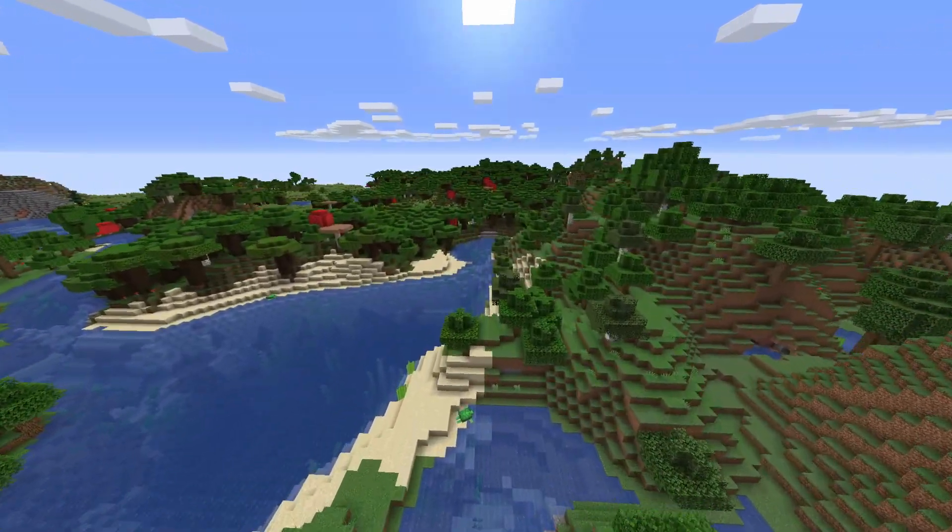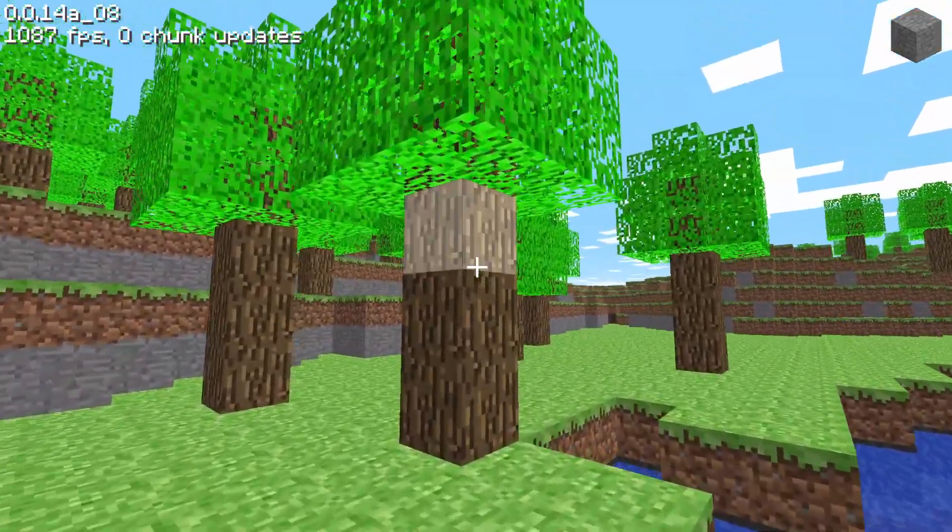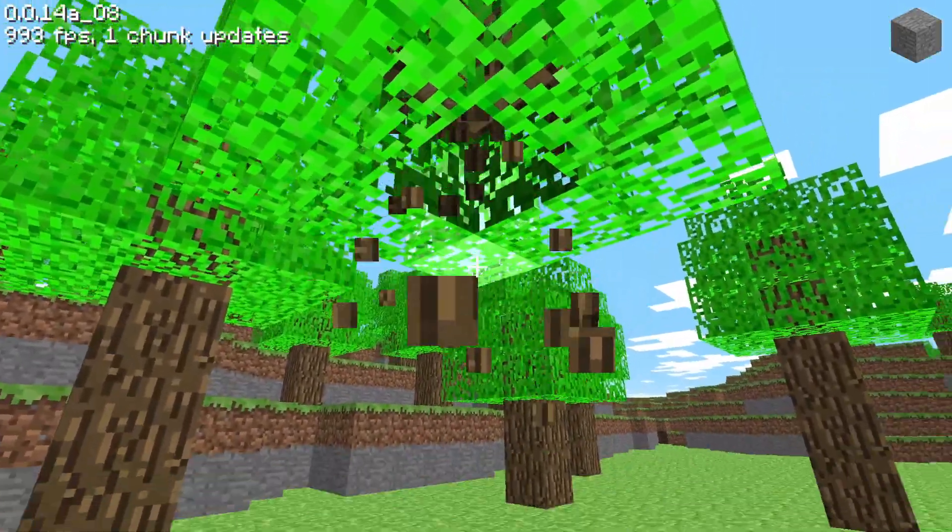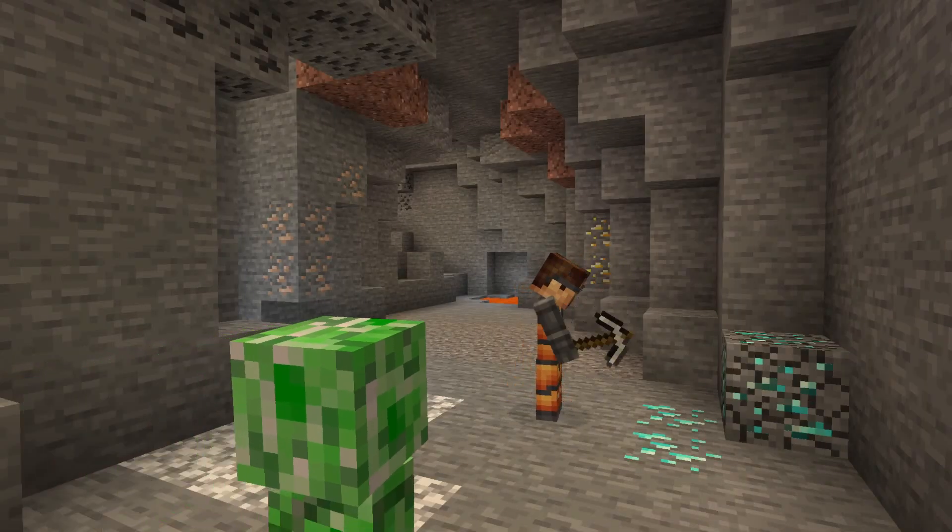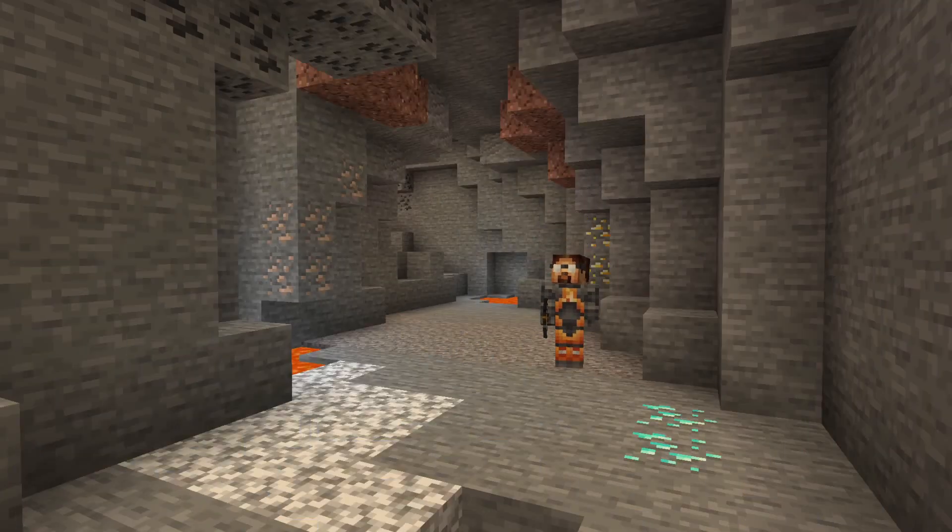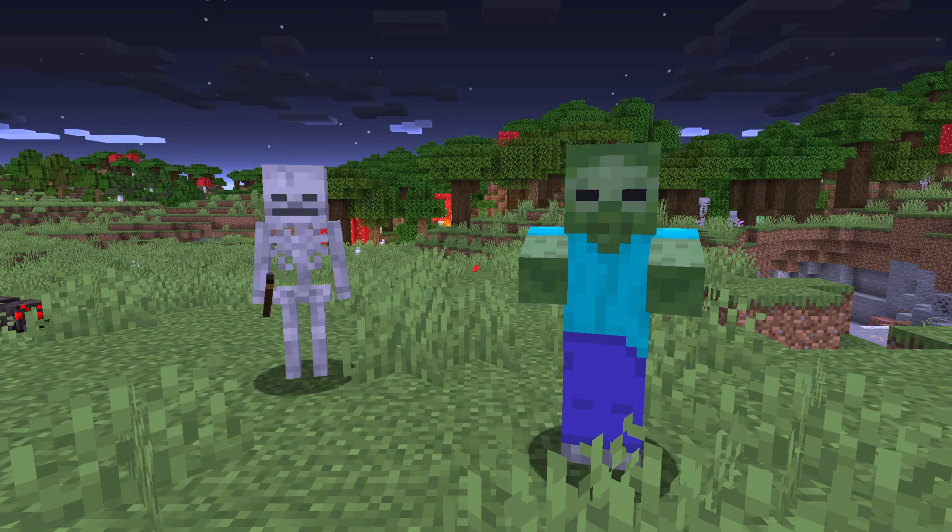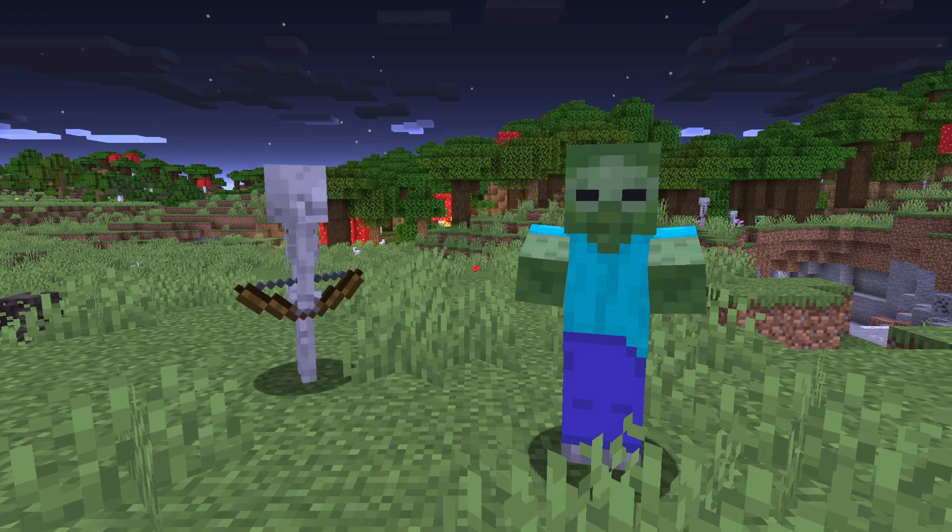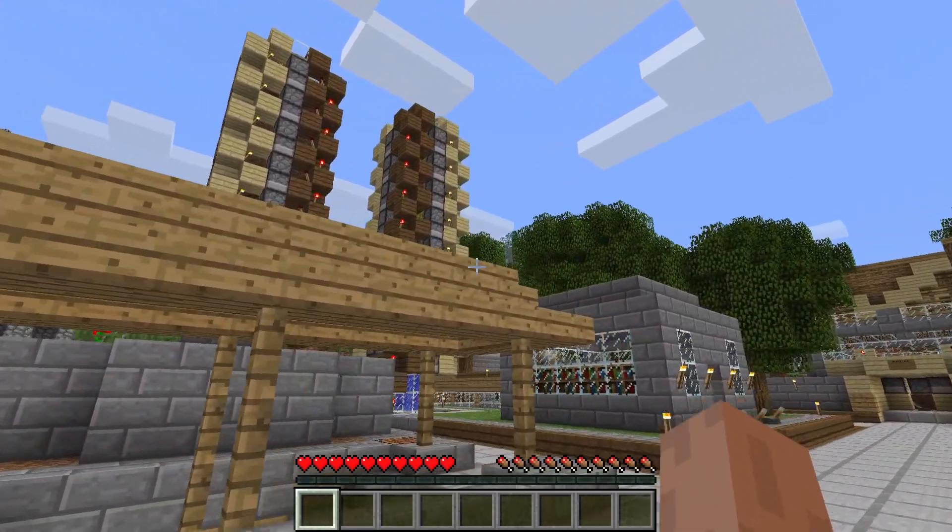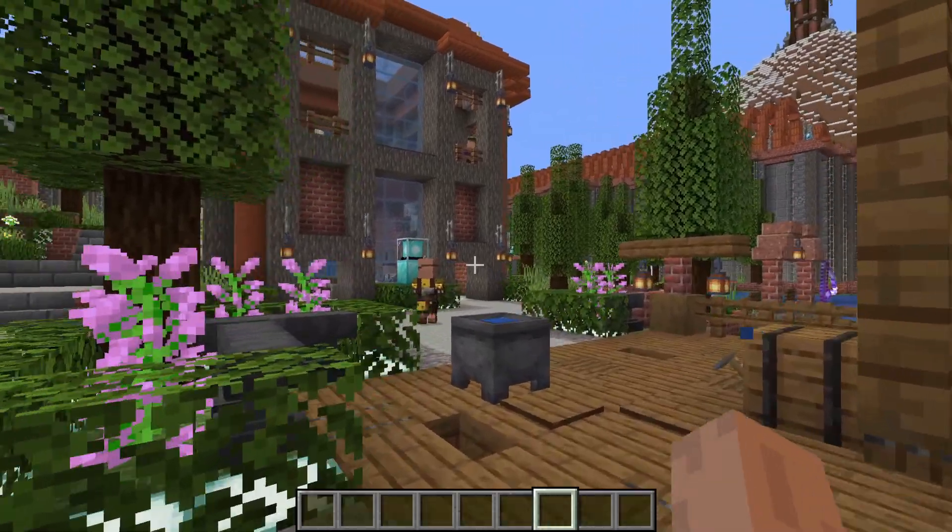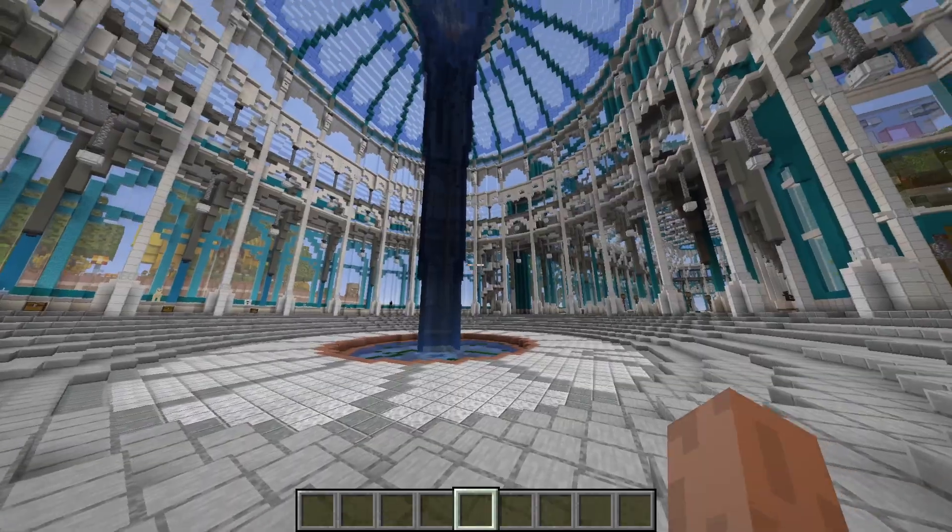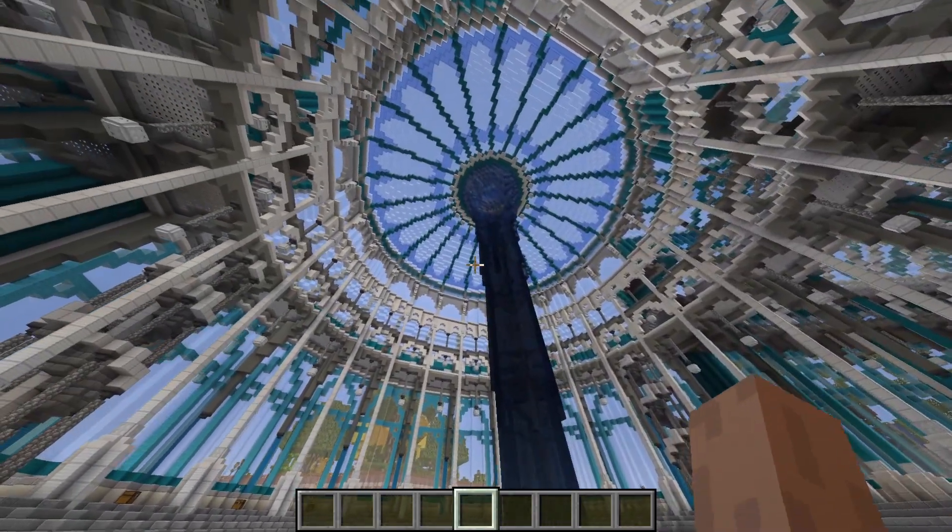Back in 2009, who knew that this clunky block game would go on to be the number one selling game of all time? There's a lot about today's Minecraft which is still the same as it was from the very beginning, the things that make this game unmistakably recognizable. But over the last decade, we've seen this game change and grow, capturing the minds and imaginations of millions upon millions of people from all ages.